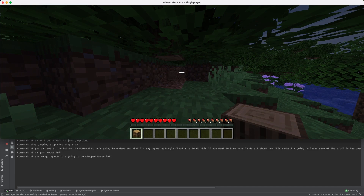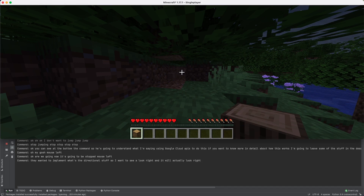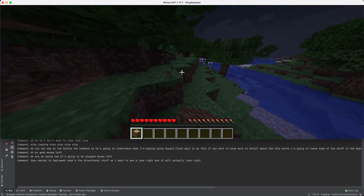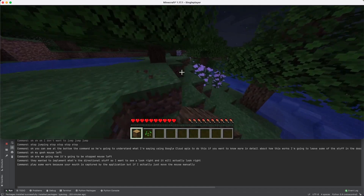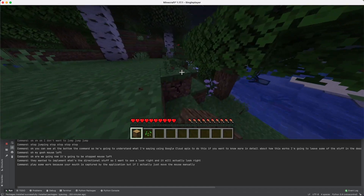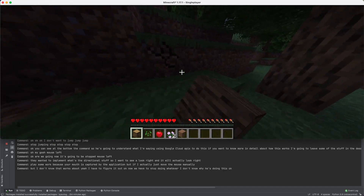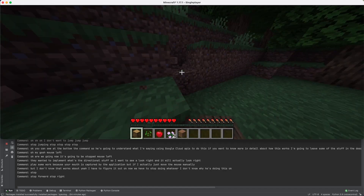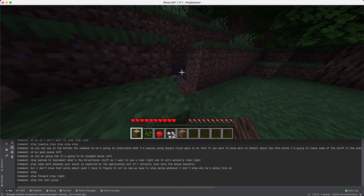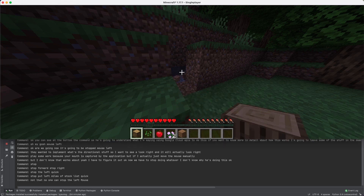Another thing I wanted to implement was directional control — so I can say 'look right' and it will actually look right. The problem is in Minecraft it doesn't work because your mouse is captured by the application. If I actually just move the mouse manually, it's gonna magically teleport to the right — I don't know how that works, I'll have to figure it out. Okay, stop left click, stop left mouse.